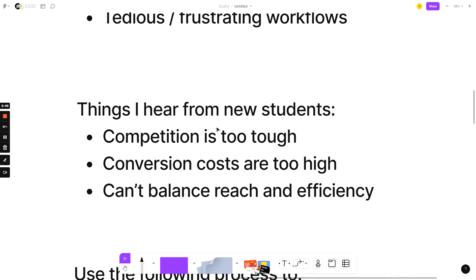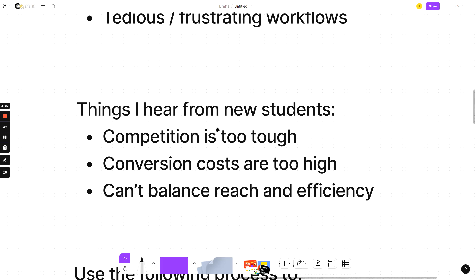I hear it all the time from new students who have heard that Google search is still one of the best platforms, which I personally still believe, but I hear it all the time. Competition is too tough. Conversion costs are way too high, and you can't balance reach against efficiency. You're either choosing to be efficient with no volume, or you're going for high reach, and your margins are terrible. Every single person tells me these things.